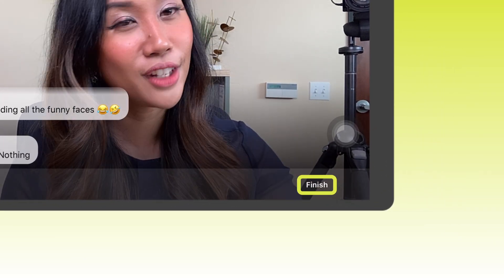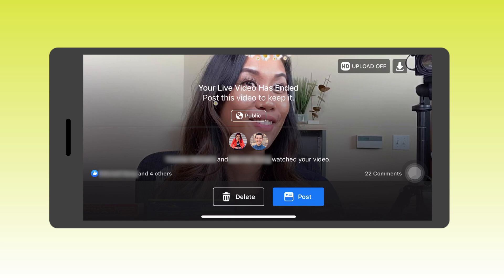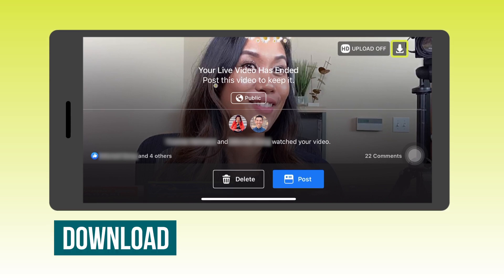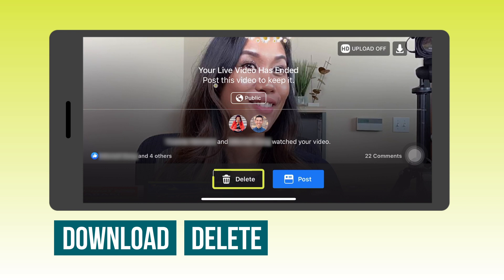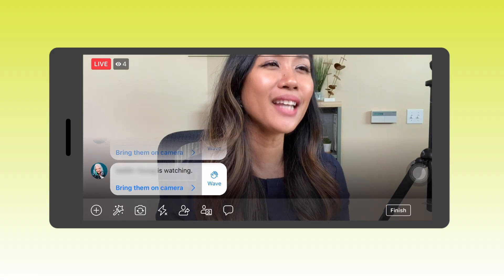When you're done with your live stream, just go ahead and click on the Finish button. Once your live broadcast has ended, you have three options: you can download the video to your smartphone, you could delete the post, or keep it public on your page.